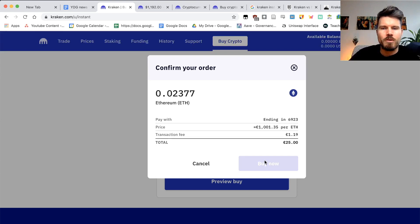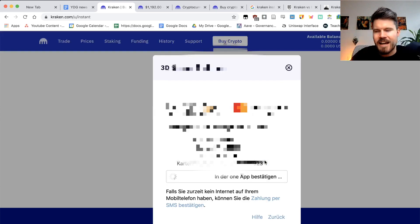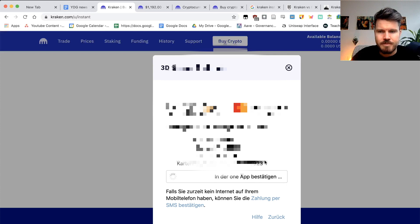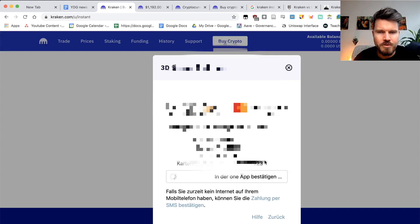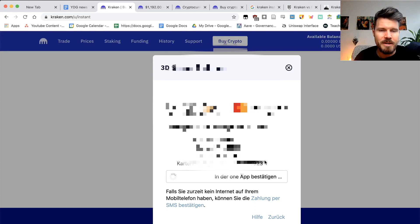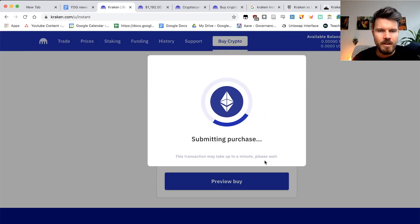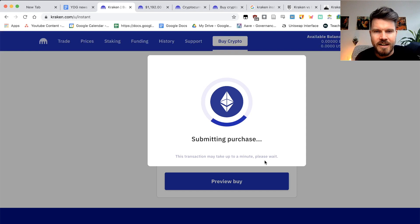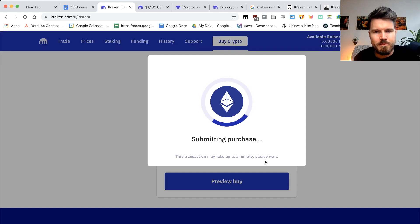So I can just click on buy now. And then what I want to do is on my mobile phone, I will have to confirm this transaction. Click on confirm when I've done that on my mobile phone for you. It might be different depending on what kind of credit card you're using. And when it went through, you see a rotating icon with the ETH logo submitting purchase.